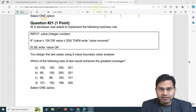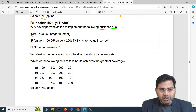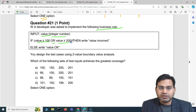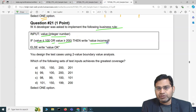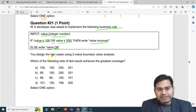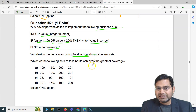Question 21 says: a developer was asked to implement the following business rule. The input is a value which is an integer number. If the value is less than or equal to 100, or greater than or equal to 200, then write 'value is incorrect', else write 'value is okay'. You design the test cases using two-value boundary value analysis. Which of the following sets of test inputs achieves the greatest coverage?